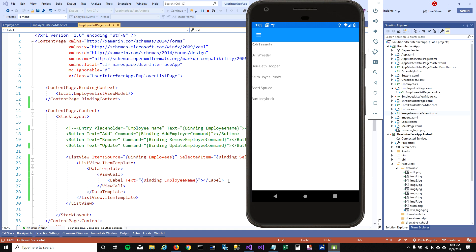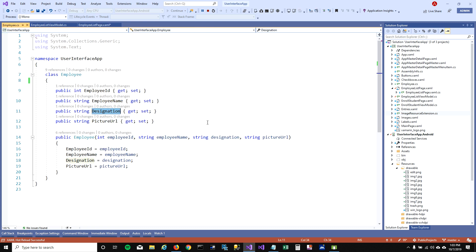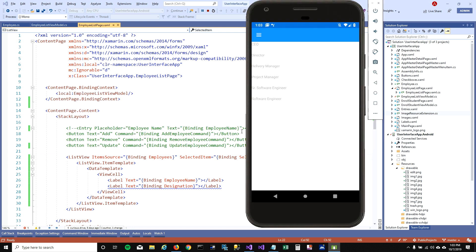Now I want to show the designation of the employee. I'm going to copy the label and instead of showing employee name, bind it to designation. But you can see that the designation overwrote on top of the employee name. So we'll have to define a proper layout in our ViewCell so that the controls don't overlap each other.